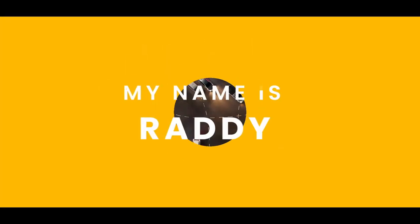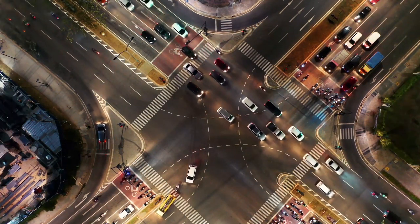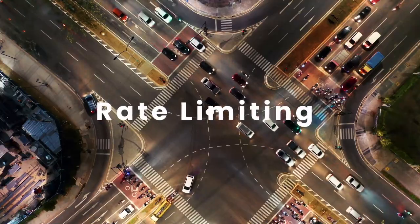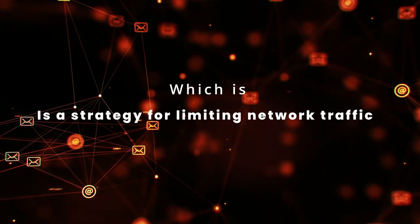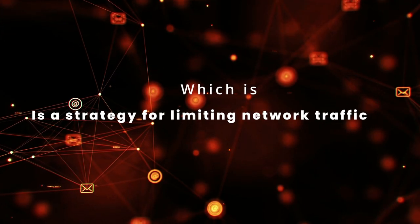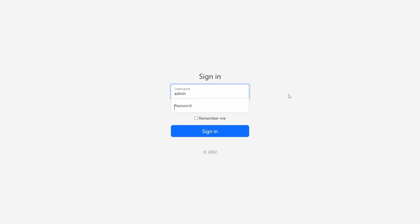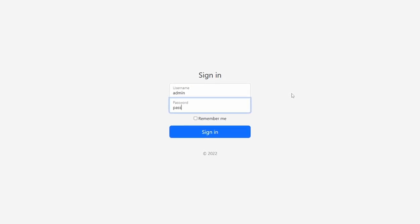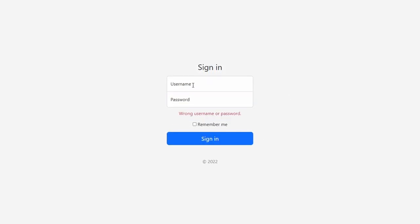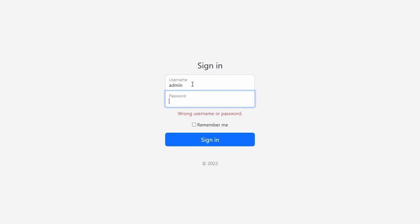Hey, welcome everybody. My name is Radhi and today we're going to look at rate limiting, which is a strategy for limiting network traffic. It limits how often someone can repeat an action within a certain timeframe, like logging into an account.